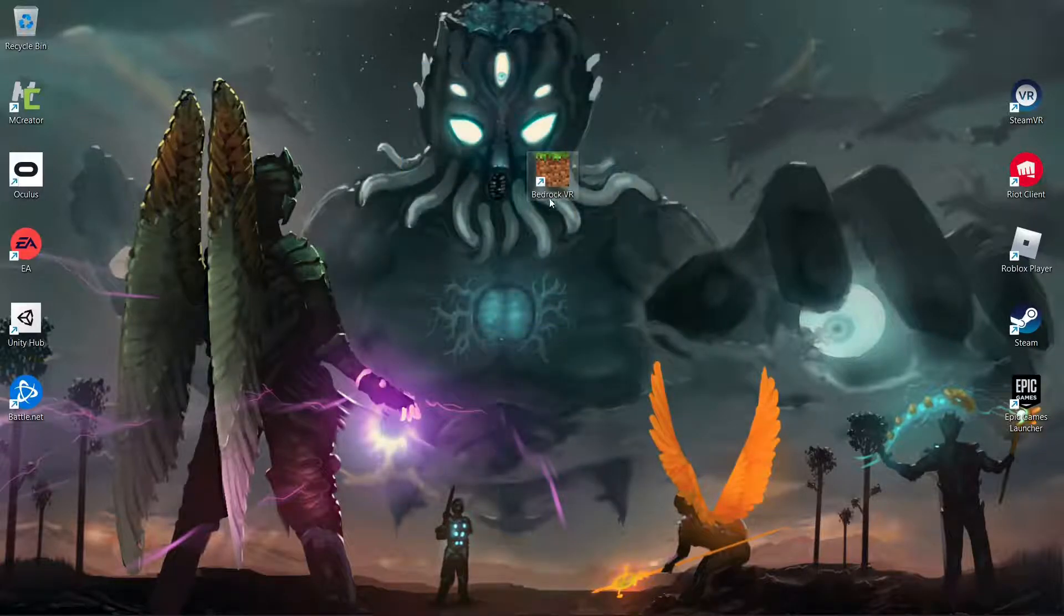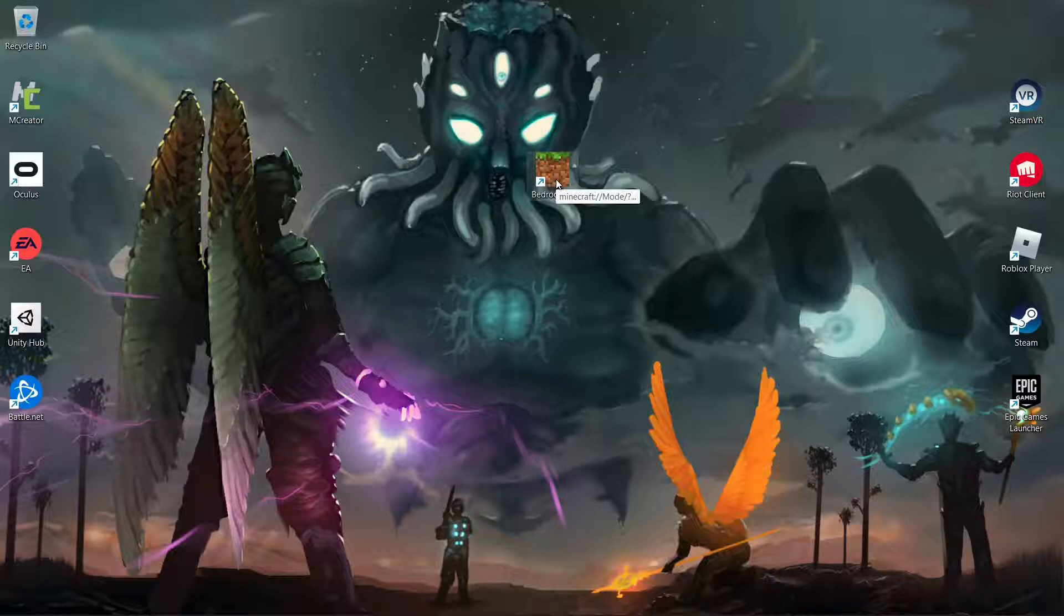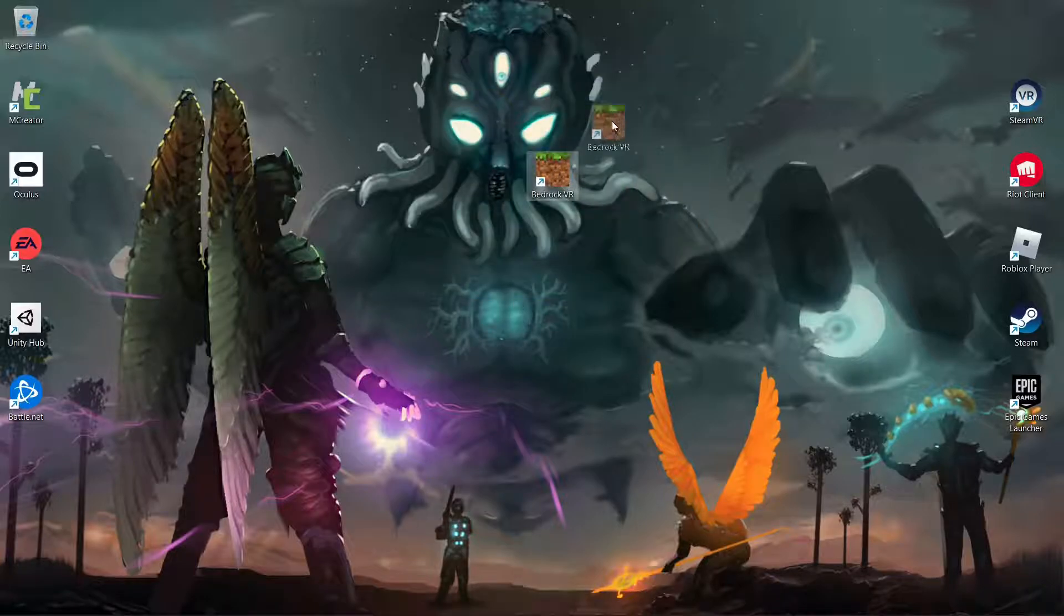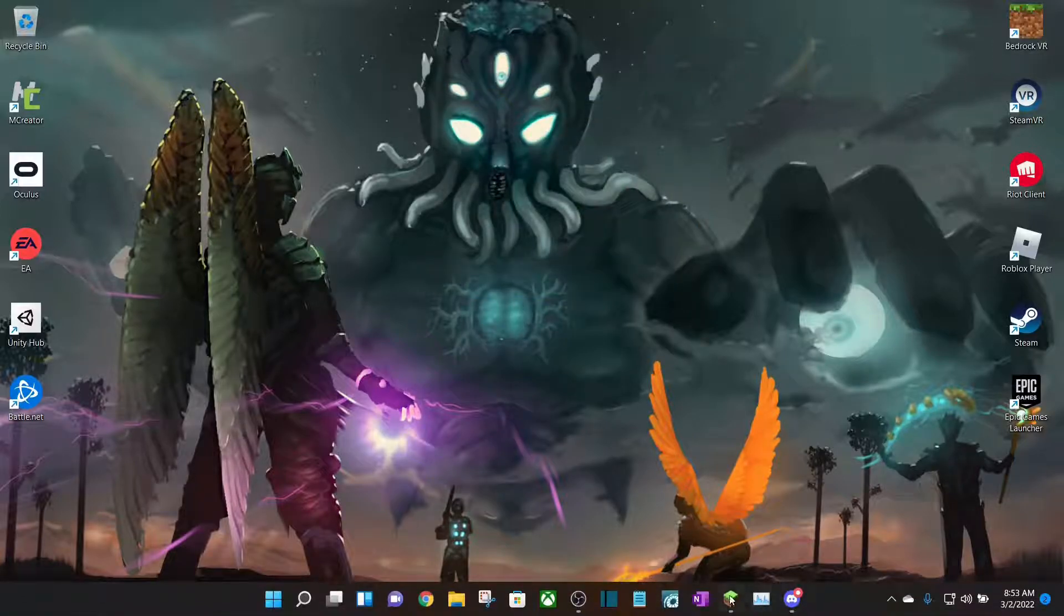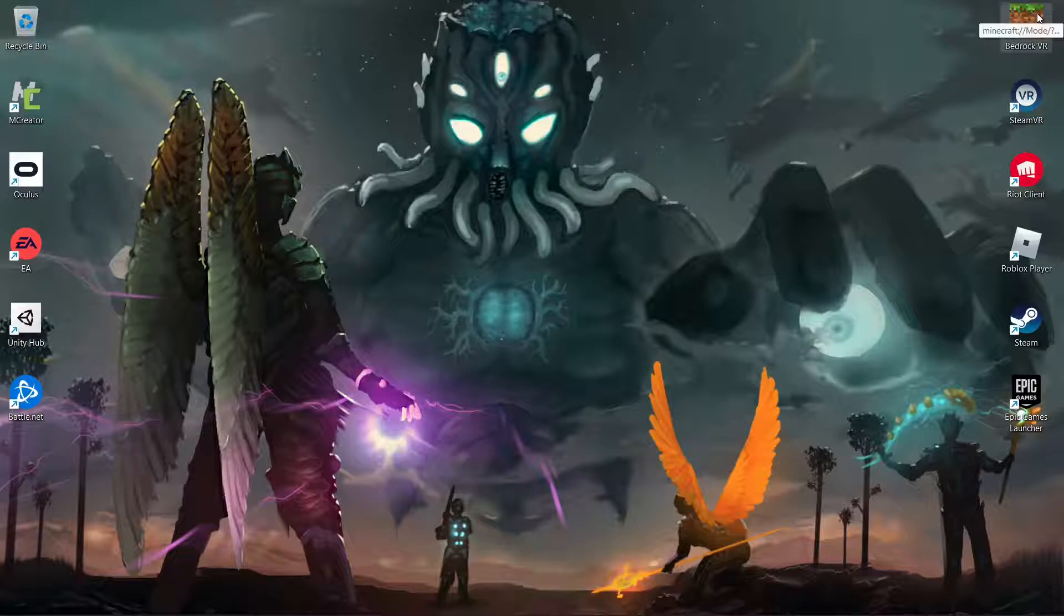And it should pop up like this. If it does not pop up like this, if it pops up like a world map, which it did for me the first time, just wait a little bit and it will turn into Minecraft if you have Bedrock Edition installed. And that's literally all you have to do for Bedrock Edition VR. Very simple. Now I'm going to show the games actually running.